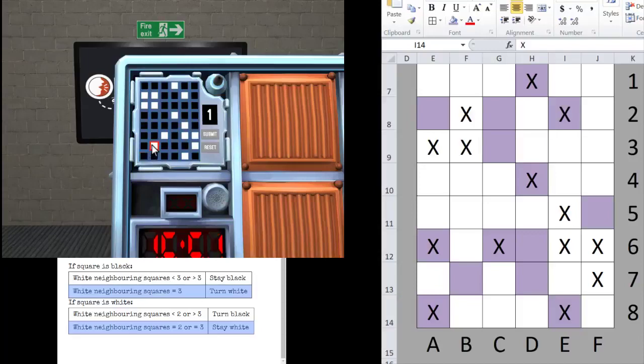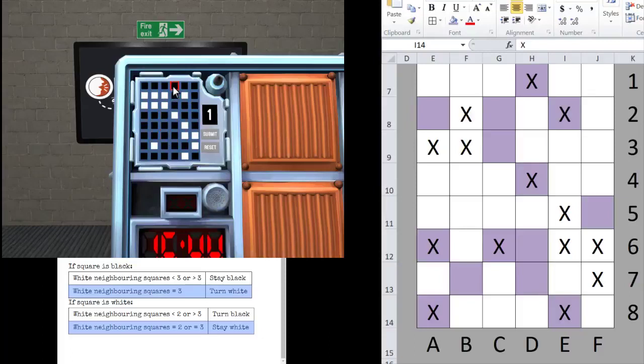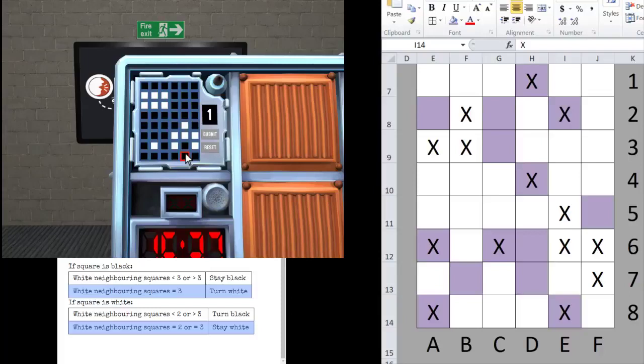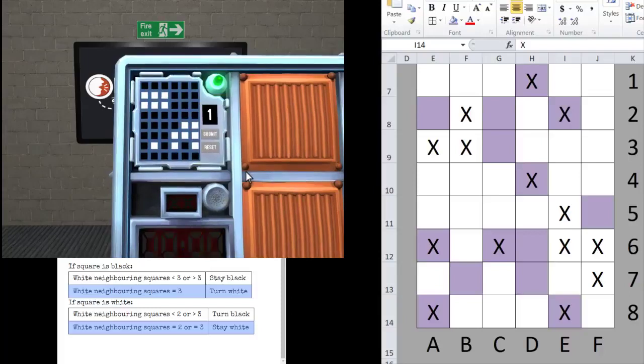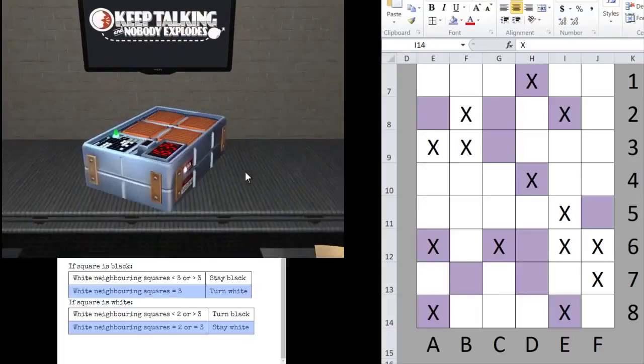Charlie 2, 3, 6. Delta 1, 4, 6, 7. Echo 2, 8. Foxtrot 5. All right, so let's give you one to do real quick.